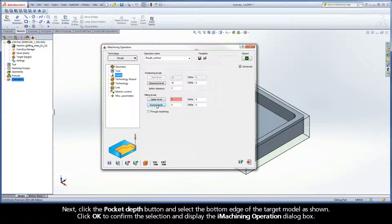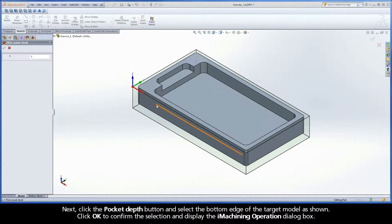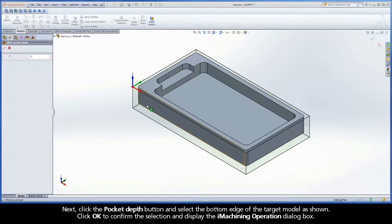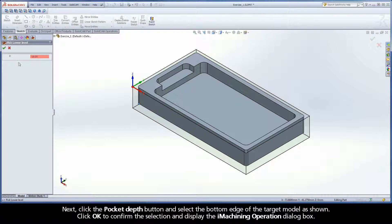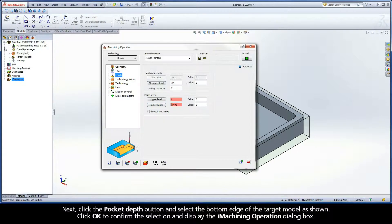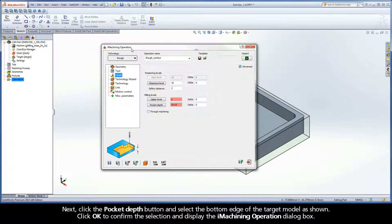Next, click the pocket depth button and select the bottom edge of the target model as shown. Click OK to confirm the selection and display the iMachining operation dialog box.